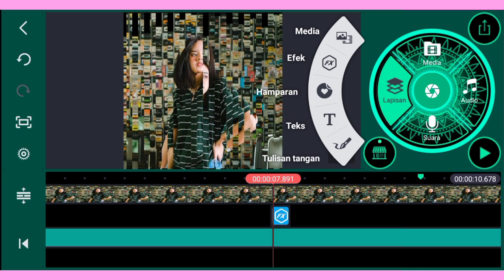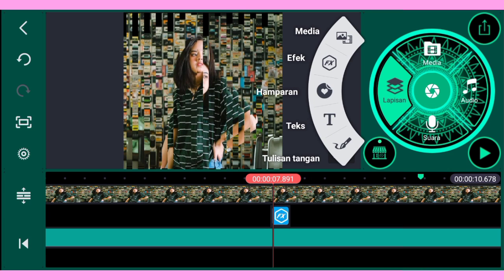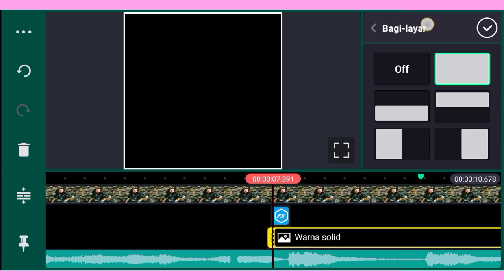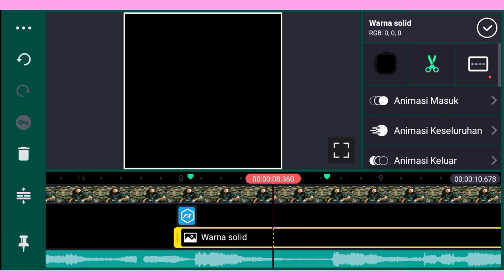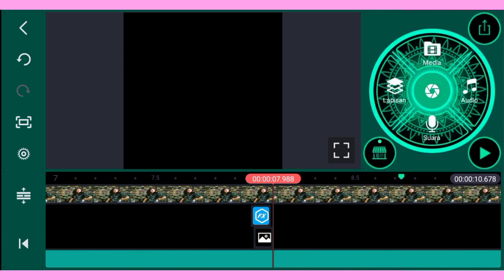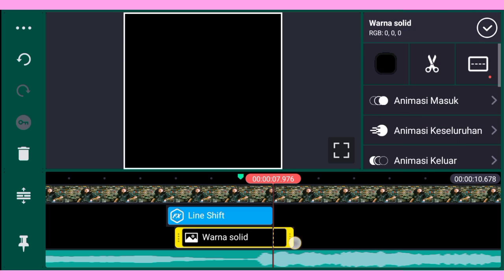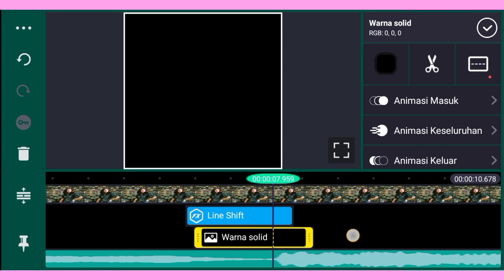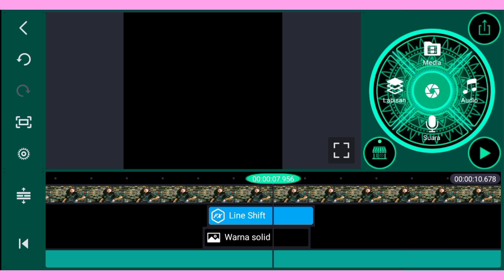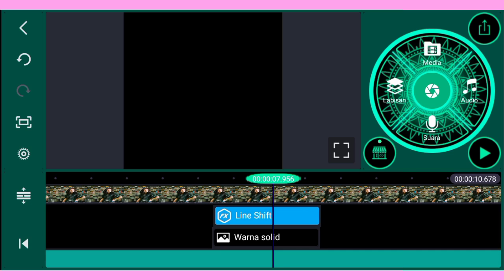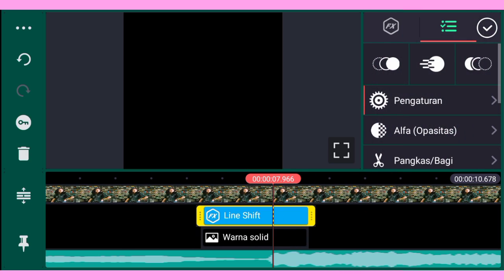Setelah itu kalian klik lapisan, lalu klik media, dan tambahkan latar yang berwarna hitam. Setelah itu kalian perbesar lalu kalian potong, sesuaikan dengan tanda yang sudah kalian tandai. Kalian paskan di tengah-tengah. Setelah itu kalian duplikat lagi.